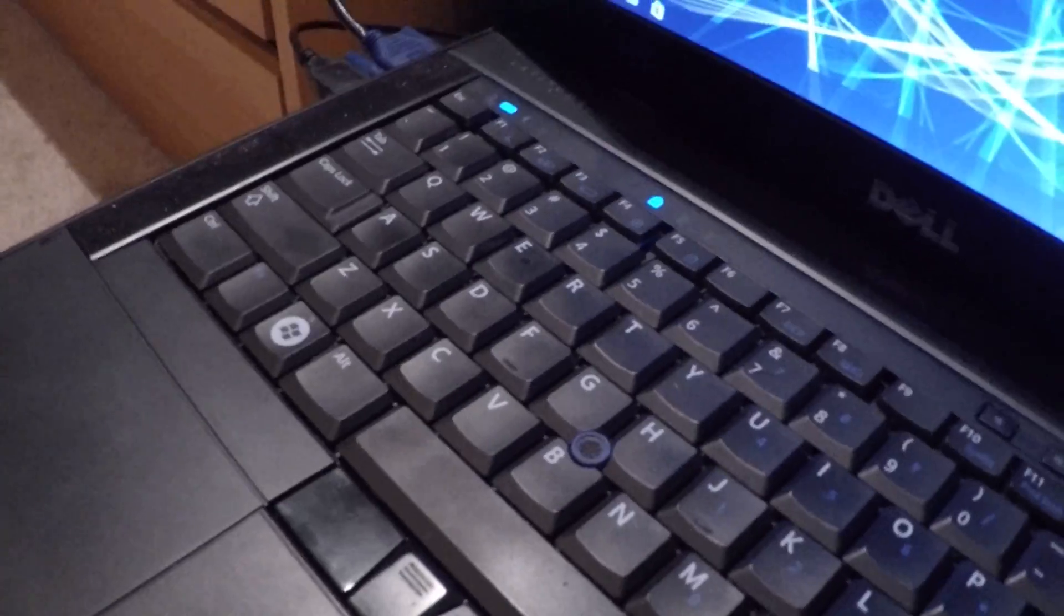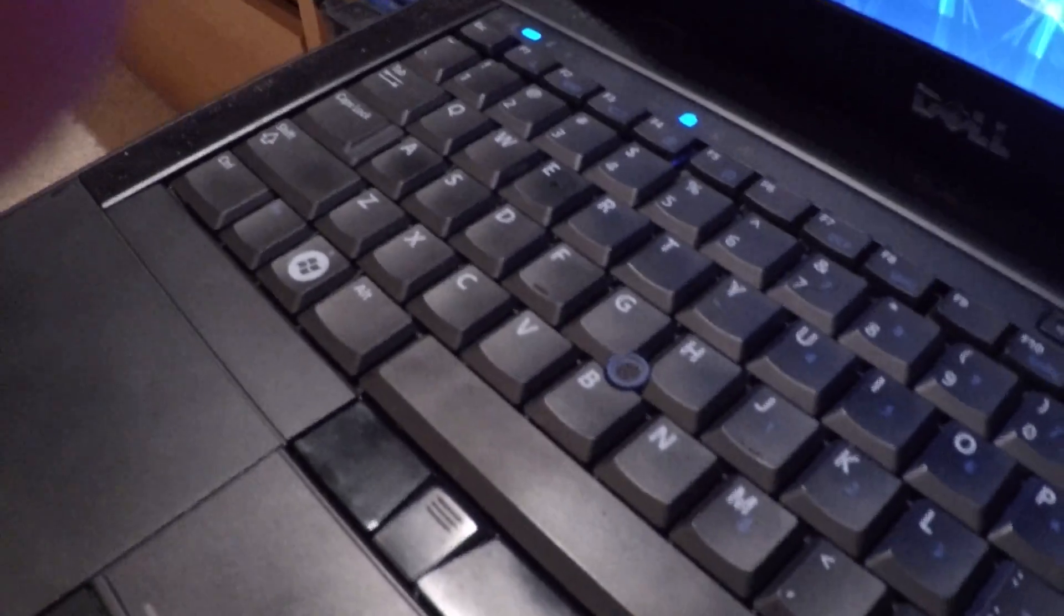And for my computer, I mean, not my computer. For my keyboard, what I did, actually, I feel like I should change it. Yeah, I'm actually going to show y'all how I did this because I'm going to change the location of my keyboard. So I'm going to unwrap that. Give me one second, y'all.